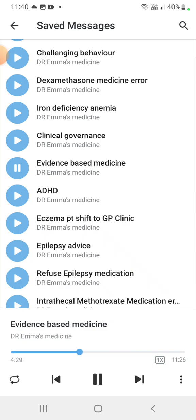The pyramid levels from lowest to highest are: first, animal and laboratory studies; second, case reports, case series, and narrative reports or expert opinions; third, case-control studies — retrospective studies looking for risk factors; fourth, cohort studies — prospective studies where an exposed cohort is observed for outcomes; fifth, randomized controlled trials; sixth, meta-analysis and systematic reviews; seventh, clinical practice guidelines.